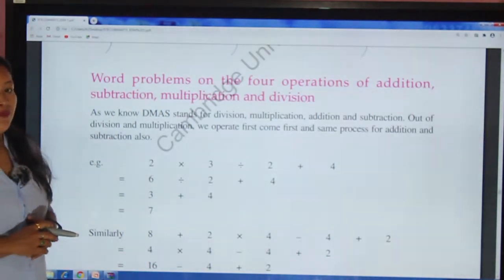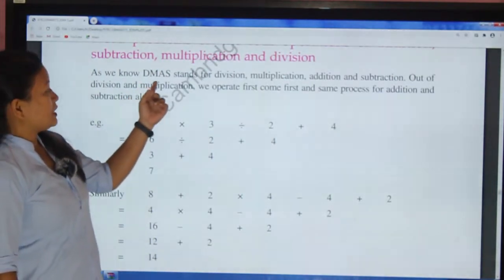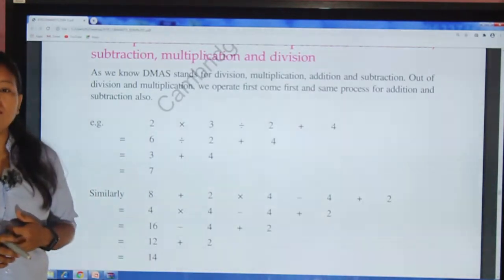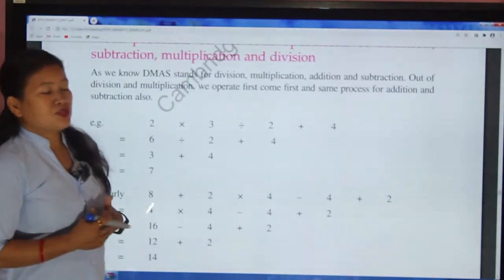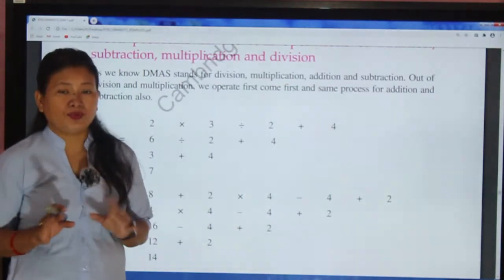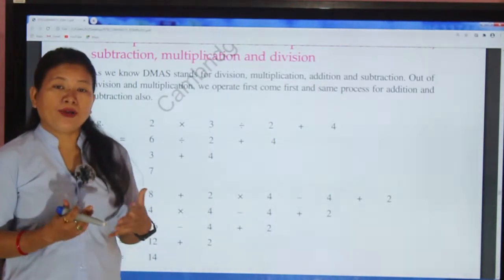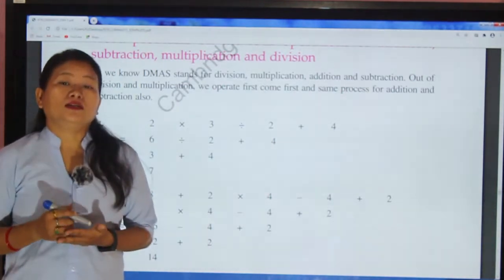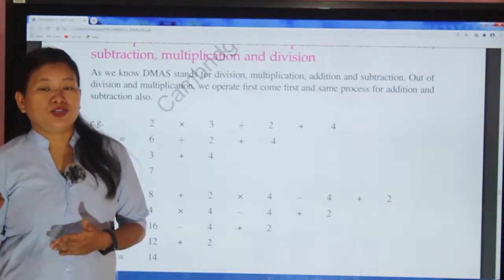Let's revise DMAS once again. DMAS stands for Division, Multiplication, Addition, and Subtraction. DMAS means no bracket. For division and multiplication, we operate first-come-first — whichever symbol appears first we operate first. The same process applies for addition and subtraction.